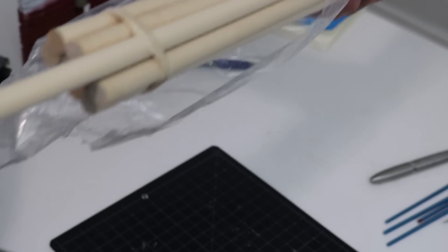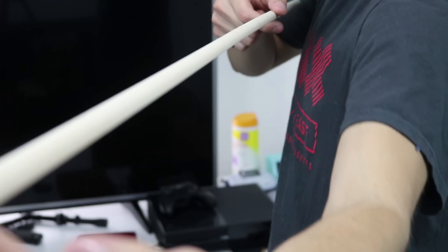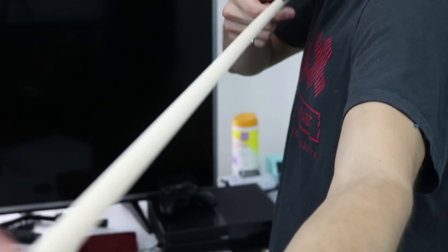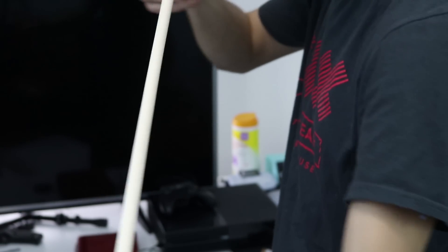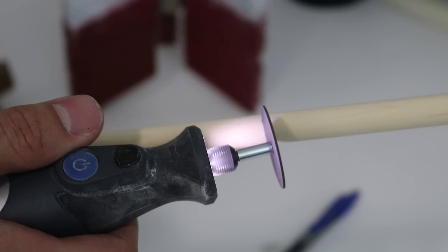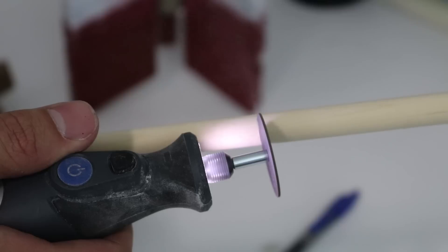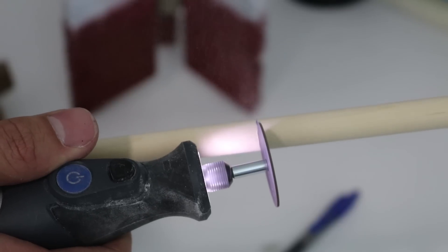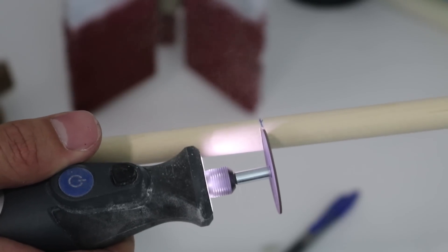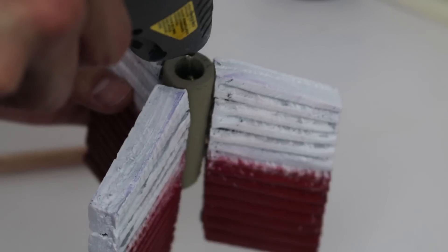I'm using a dowel rod for the shaft of the arrow. I measured out what was a good length for me and cut it to length, but you can make this as long or as short as you'd like. I then weathered the dowel rod a little bit and glued it to the feathers.